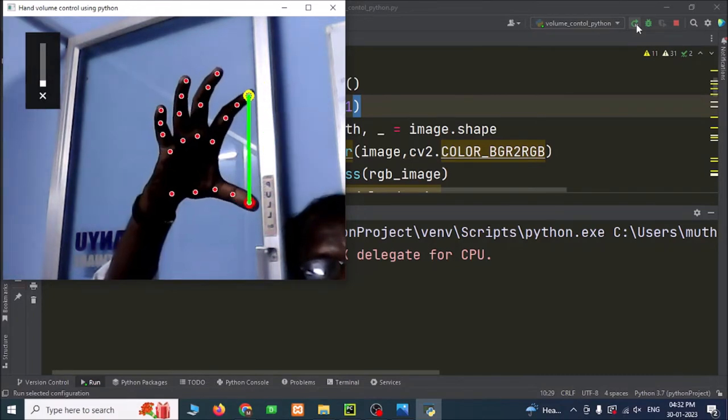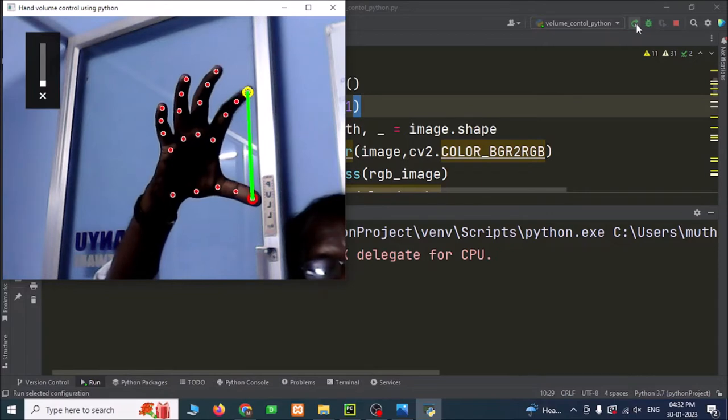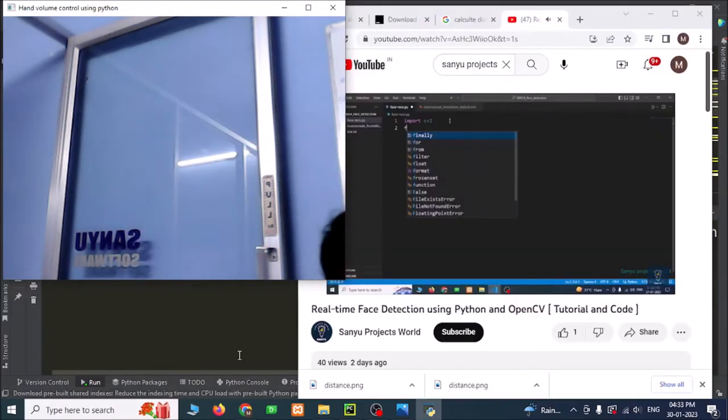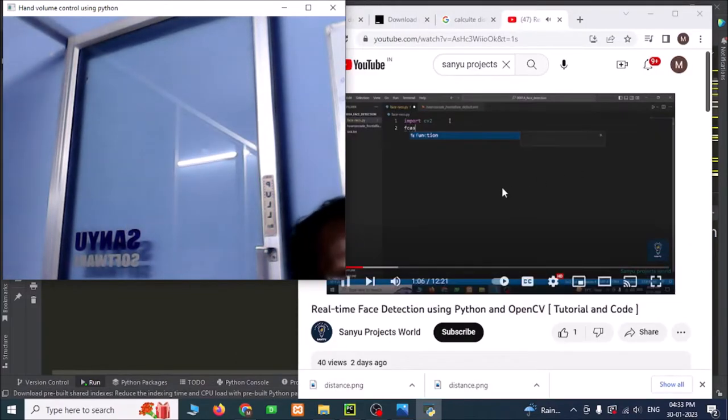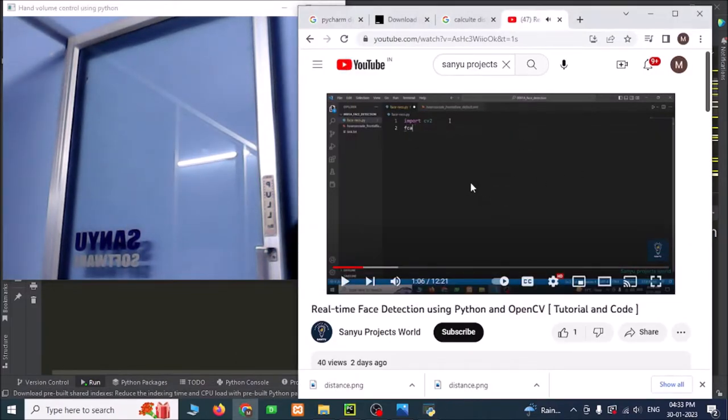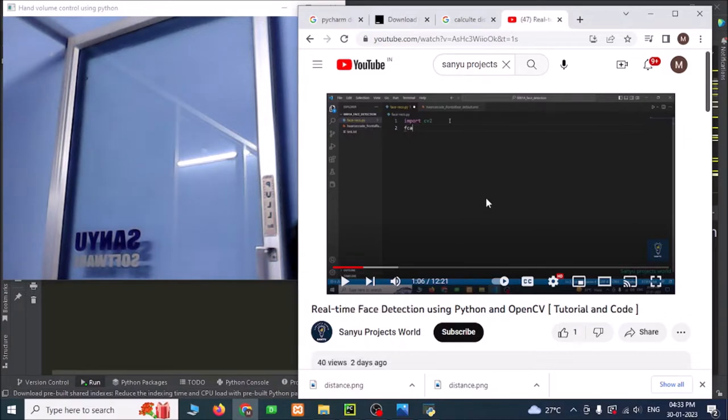Now I will play one video and show this. I have opened our video, one of our Sand New Projects video.